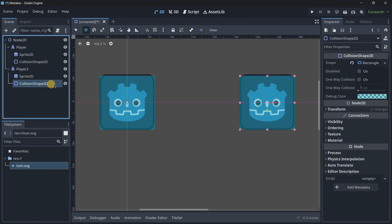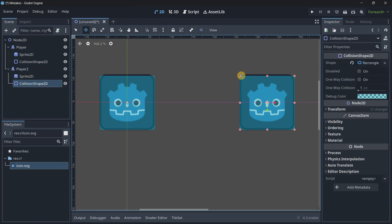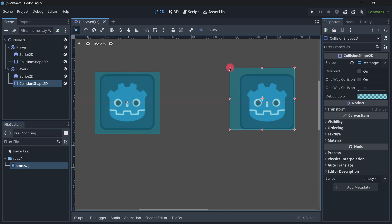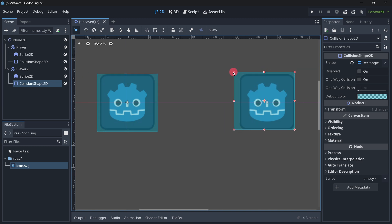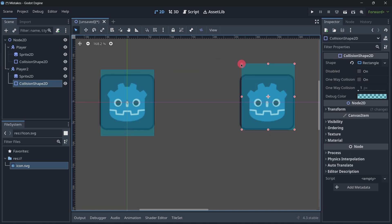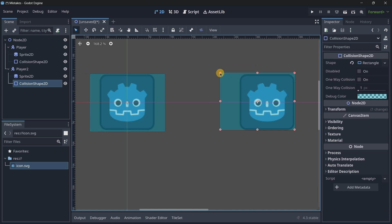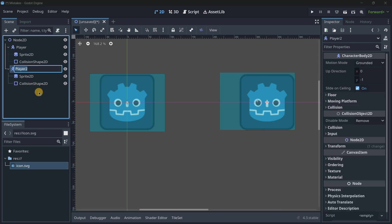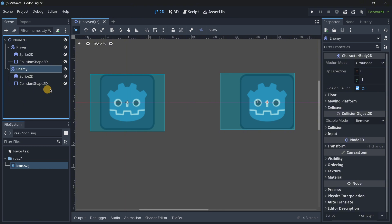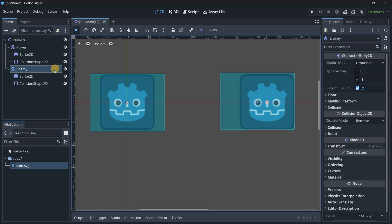and if over here you would try to actually resize this collision shape what is going to be happening is that both collision shapes are going to be resized at the exact same time and in most cases this is a behavior that you want to avoid because what happens if I actually want this node to be an enemy and maybe the enemy has other shape than this rectangle.